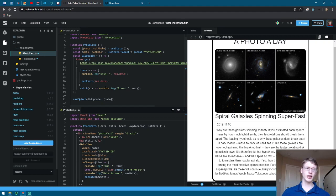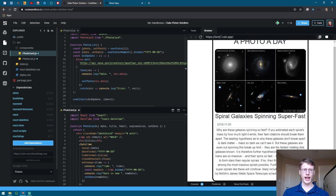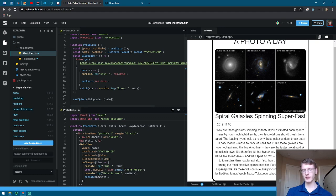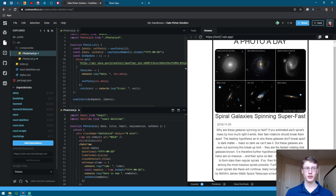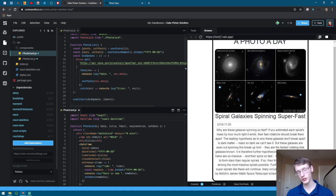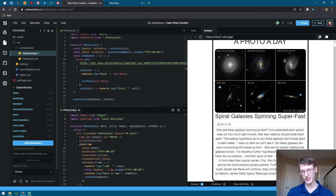You're going to need moment, react-datetime, and bootstrap to get it rendered correctly, specifically the datetime. There's also a react-datetime CSS file that are also included in the project below in case you want to import it into your own project.